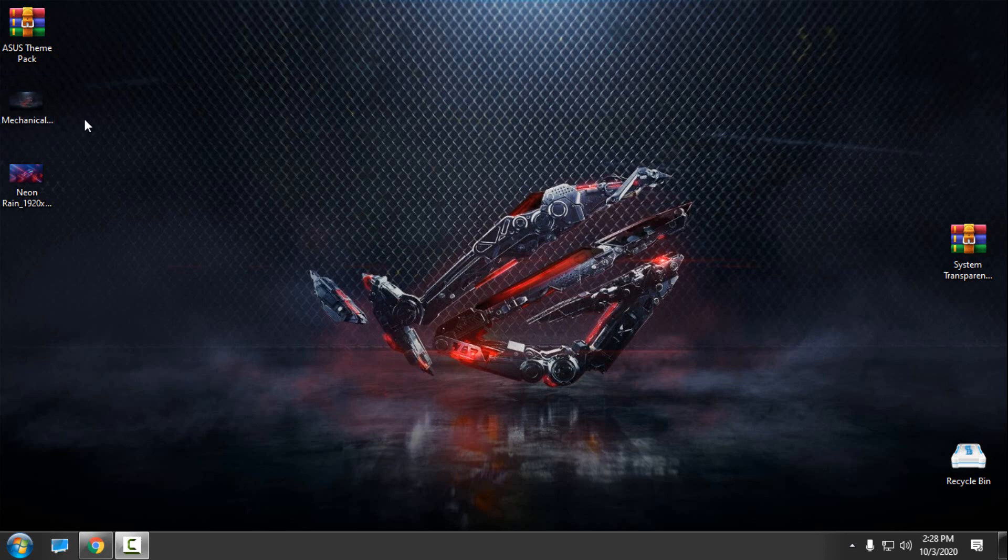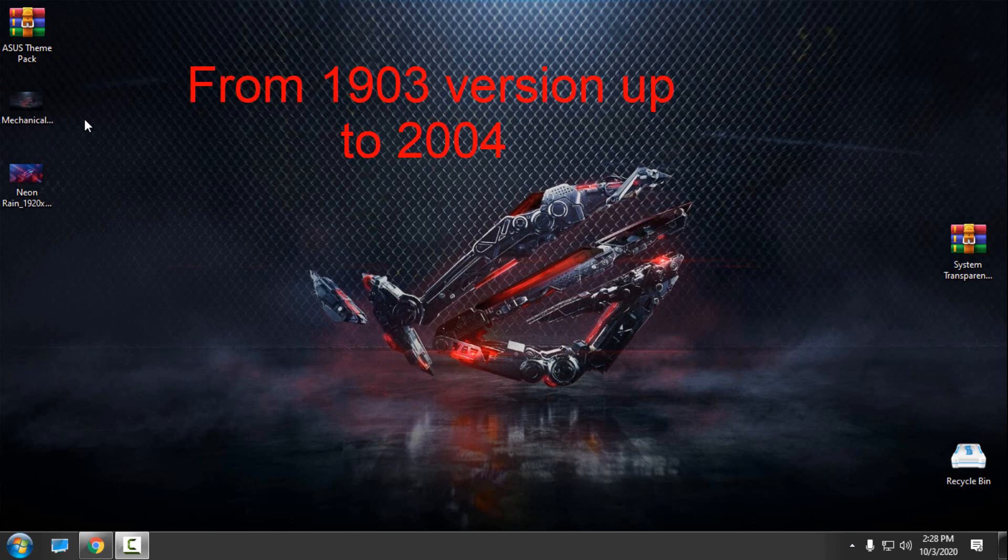Hello everyone, and today I want to show you the Asus theme pack for Windows 10. This is a theme pack for Windows 10 version 1903 up to version 2004.